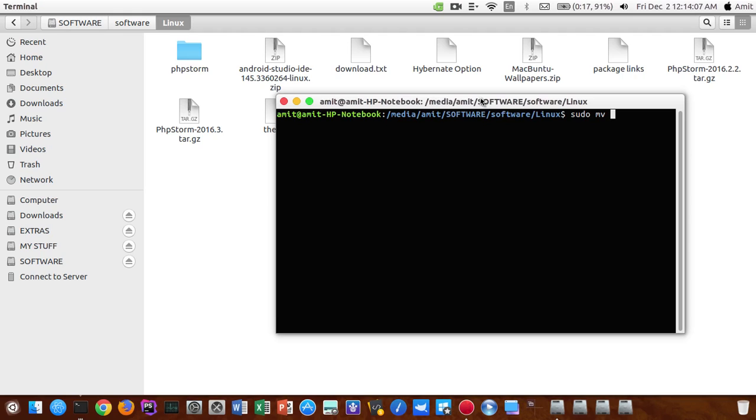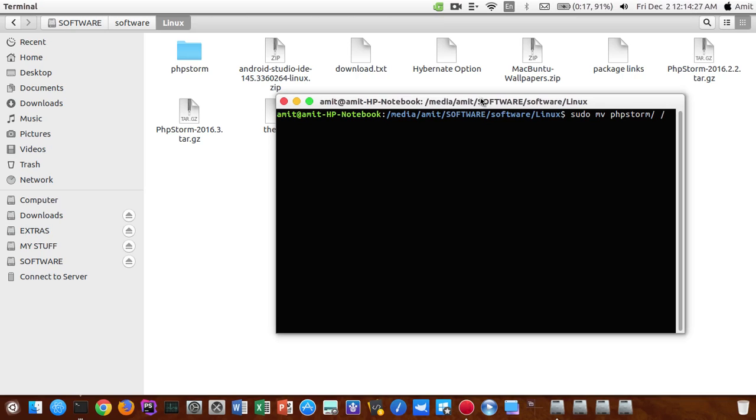You need to type in the location of the current folder first. Type in oblique phpstorm, yes, and then the location where you need to move the current folder, opt oblique phpstorm.